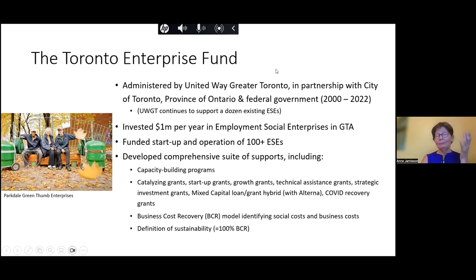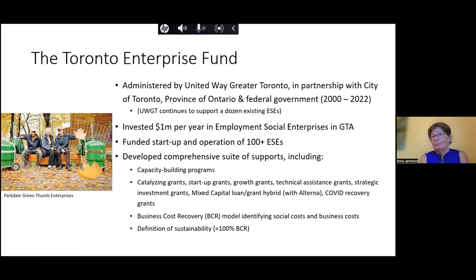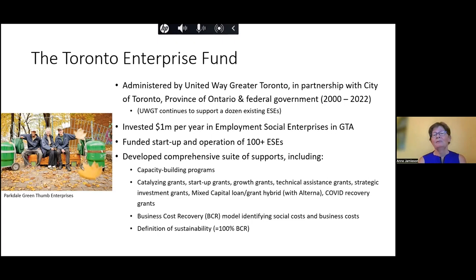While you're doing that, I'm going to start talking about why I'm here speaking about the social cost of social enterprise. As mentioned, I ran the Toronto Enterprise Fund for almost 20 years. It's a funder of employment social enterprises, administered by United Way Greater Toronto in partnership with the City of Toronto, the Province of Ontario and the federal government. During the partnership, we invested roughly $1 million a year into employment social enterprises of all different kinds across the GTA, and we funded the startup and operation of over 100 different employment social enterprises.